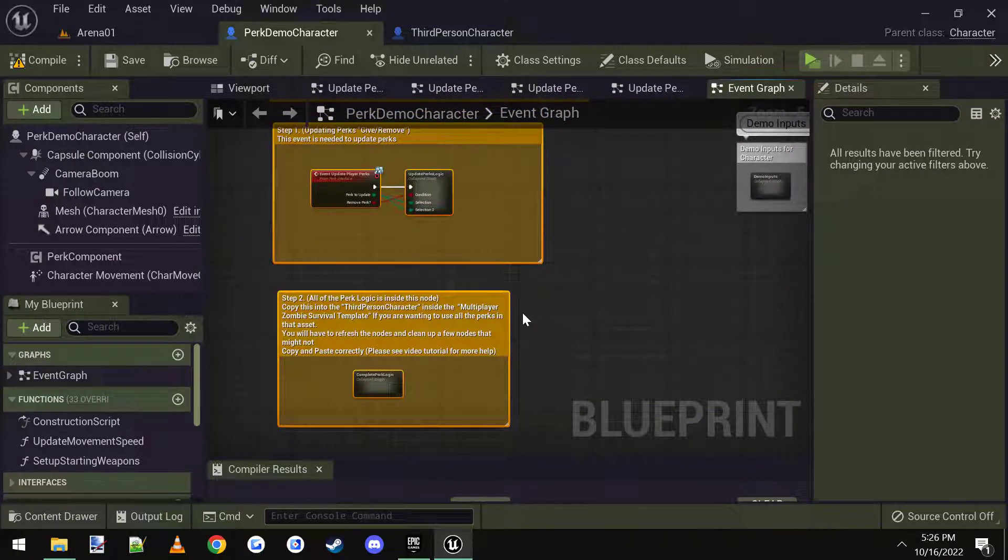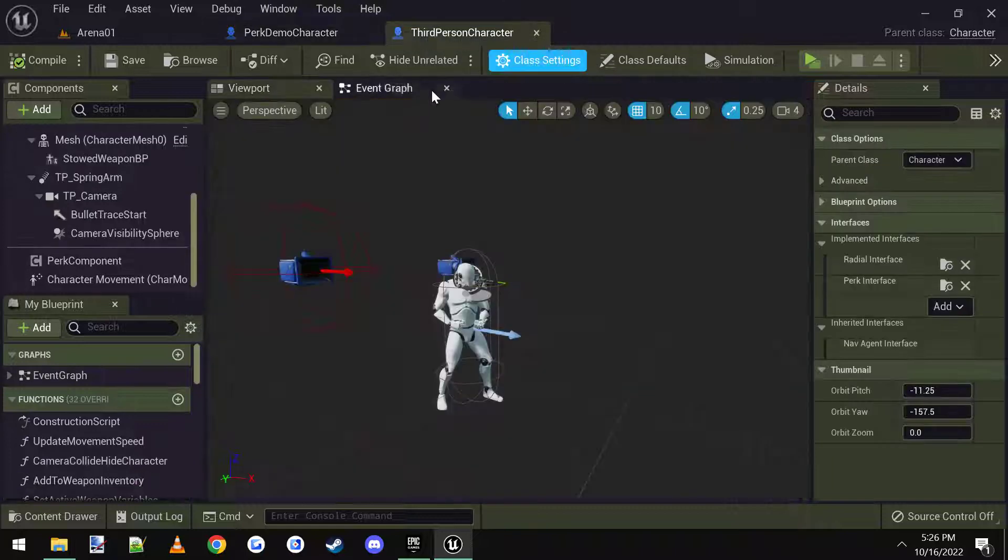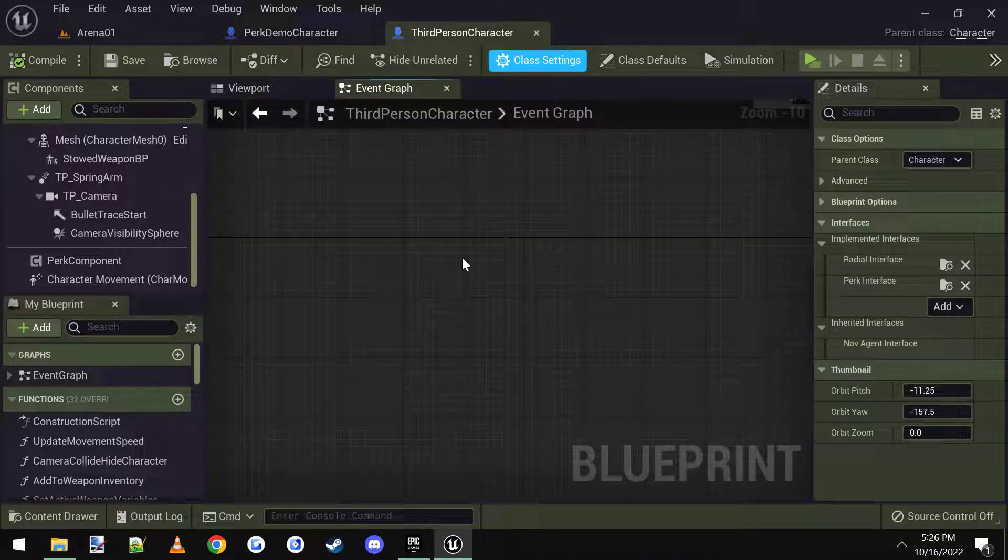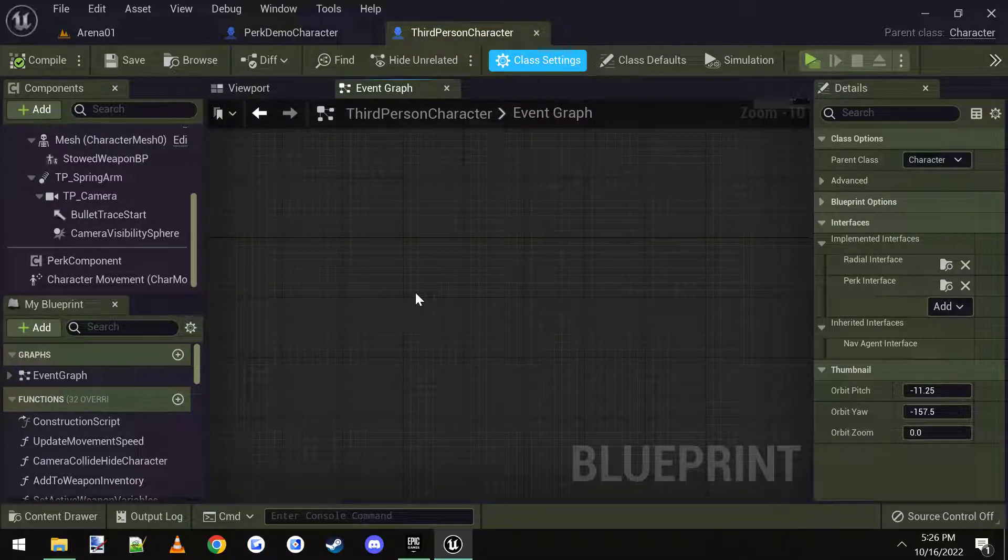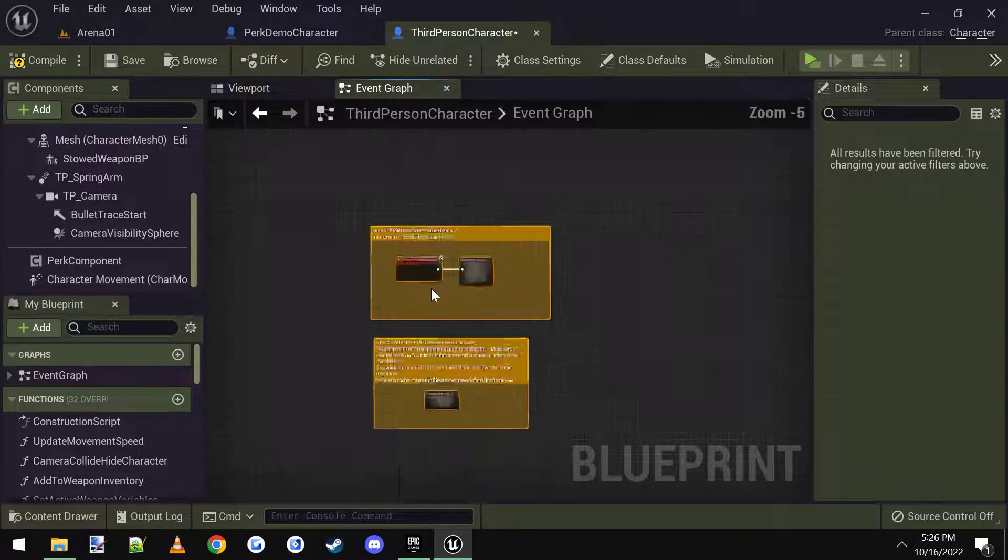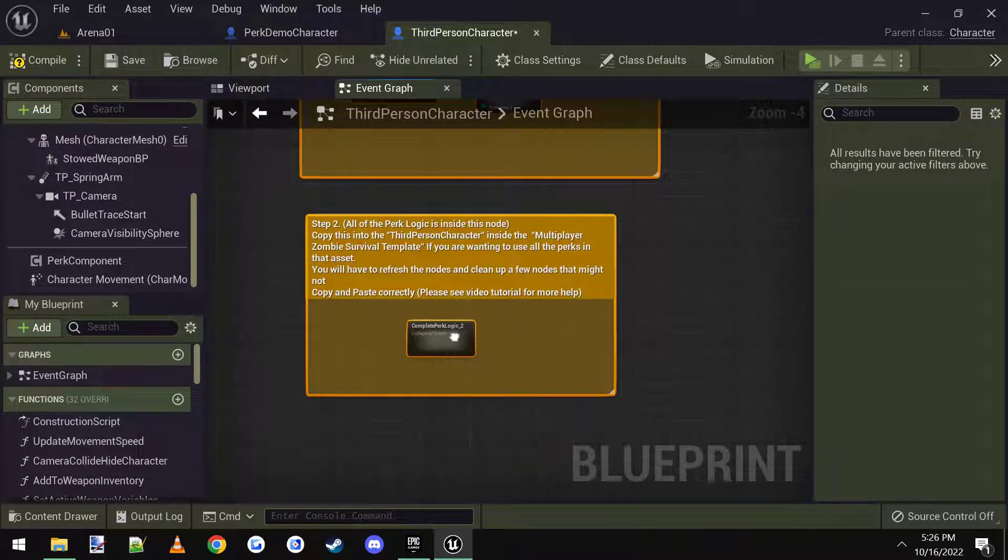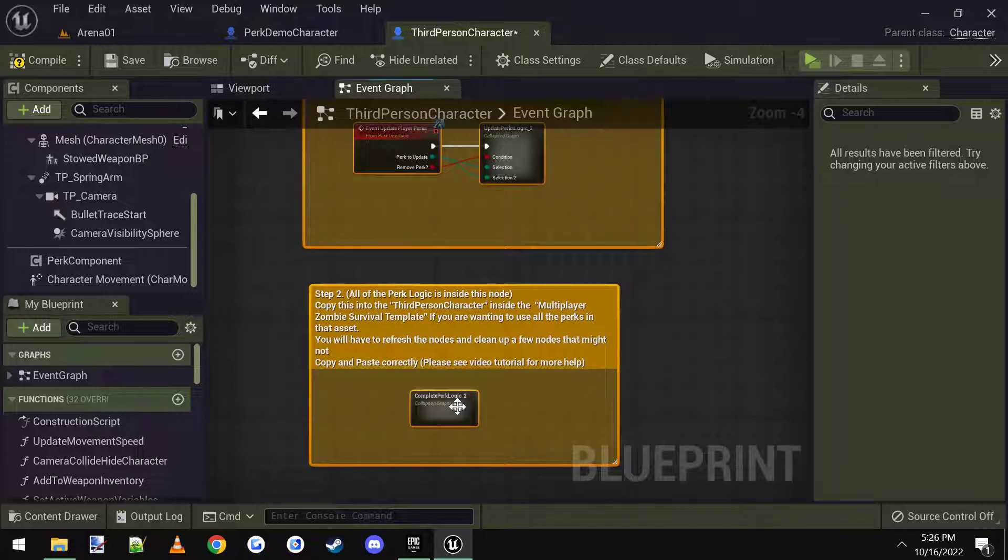So I'm going to control C to copy, come over to the third person character inside of the event graph, and control V to paste.